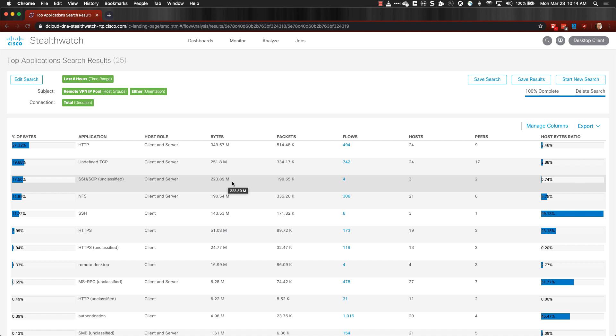If you wanted to get additional details in any of these flows, you could just click on the number under the Flows column and it would bring up the flows that were associated with that traffic.